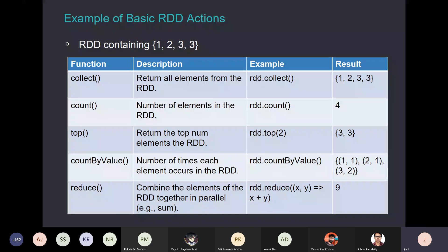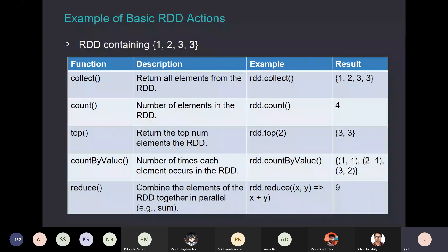The function collect basically returns all elements from the RDD. There is an RDD distributed across multiple machines, and when you do rdd.collect, it will return all elements together to you as a single array. Similarly, the count operation tells you the number of elements you have in the RDD.